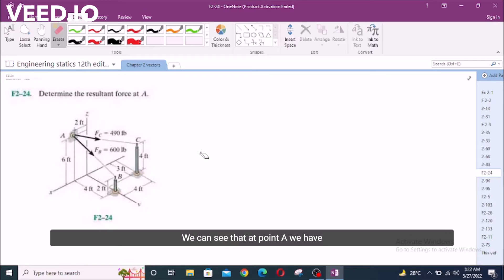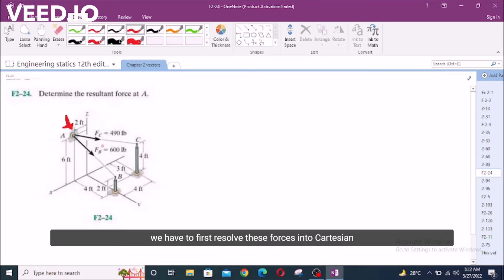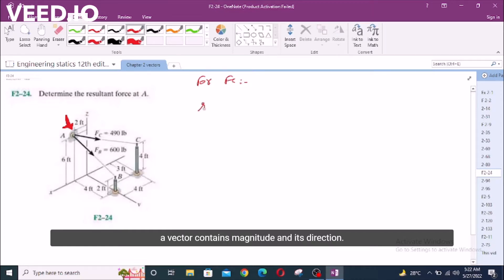We can clearly see that at point A, we have two forces directed outwards which are Fc and Fb. To find the resultant force at A, we have to first resolve these forces into Cartesian vector form. For Fc, we also know that a vector contains magnitude and its direction.